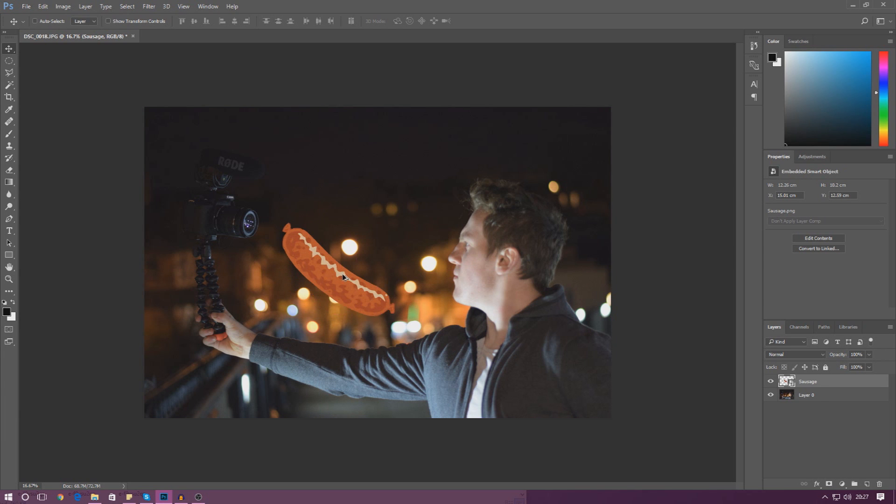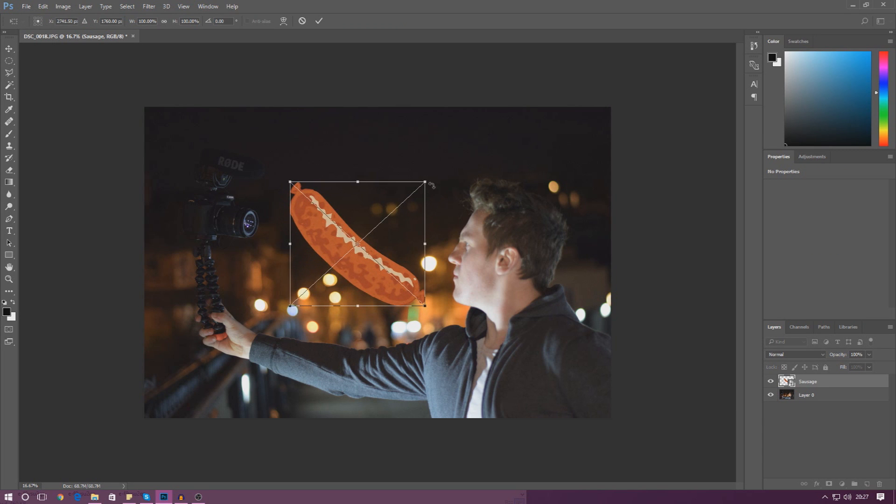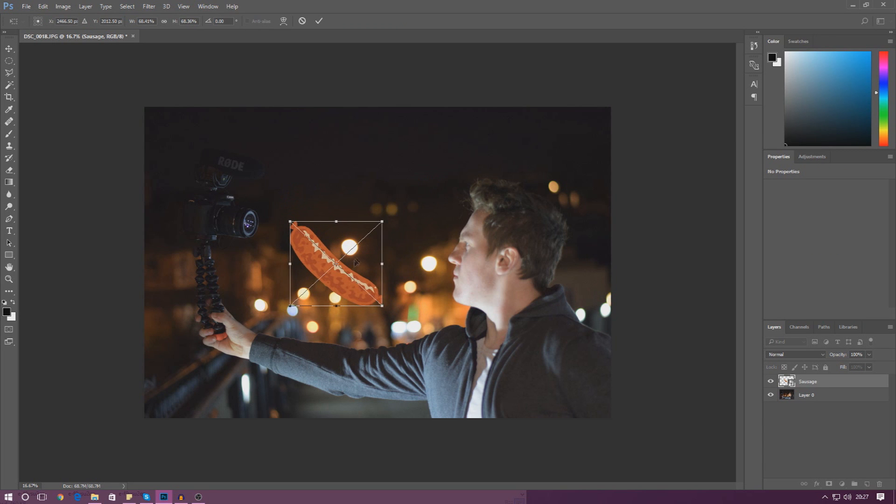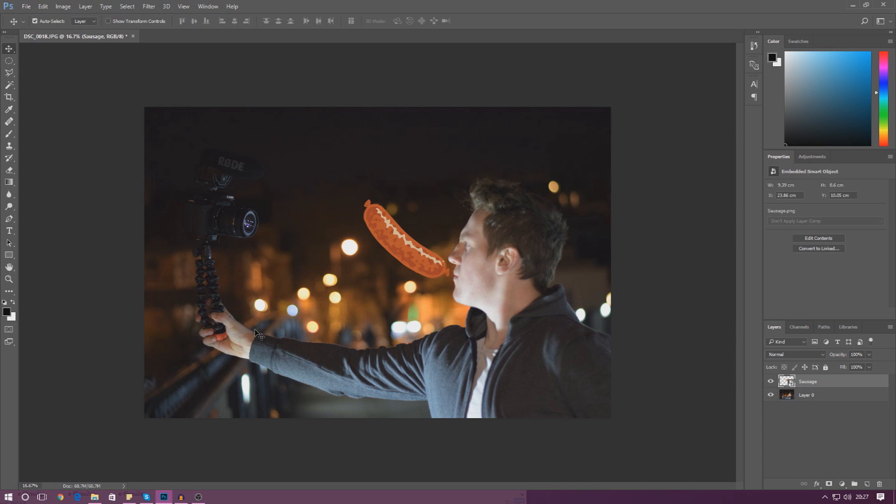I'm just going to press Ctrl Alt Z to get it back to how it was before, and what I'm going to do here is press Ctrl T and scale this sausage, making it nice and small, and I'm just going to put it in the center of my screen.